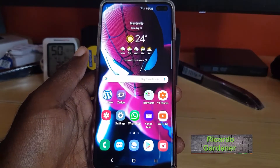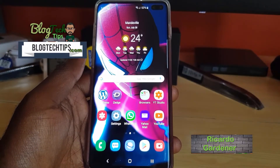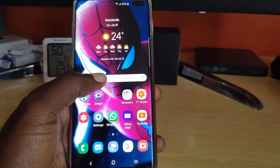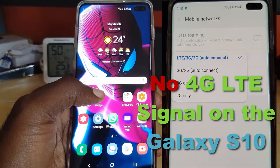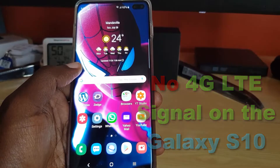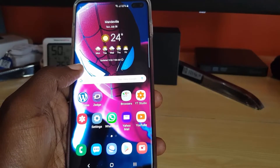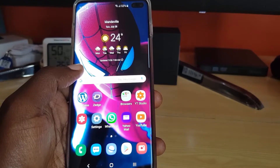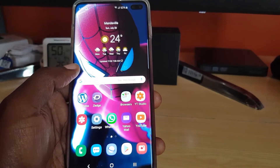Hey guys, welcome to another Blog Tech Tips. Today we'll look at how to fix the no 4G LTE signal on the Galaxy S10. If your device supports 4G or LTE data speeds and you're connected to your network but for some reason you're no longer able to connect to 4G or LTE speeds, that could be the indication that there is an underlying problem.